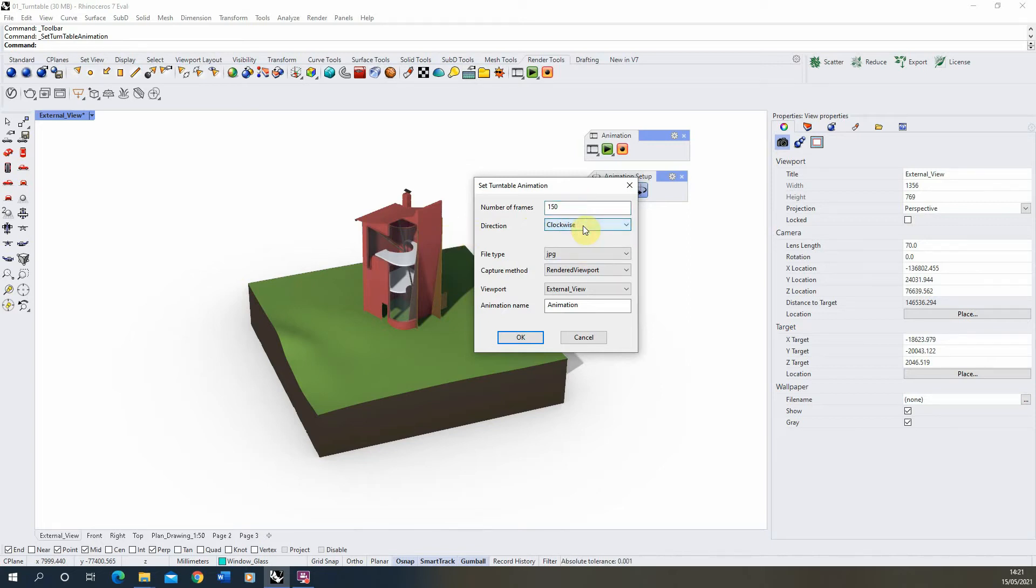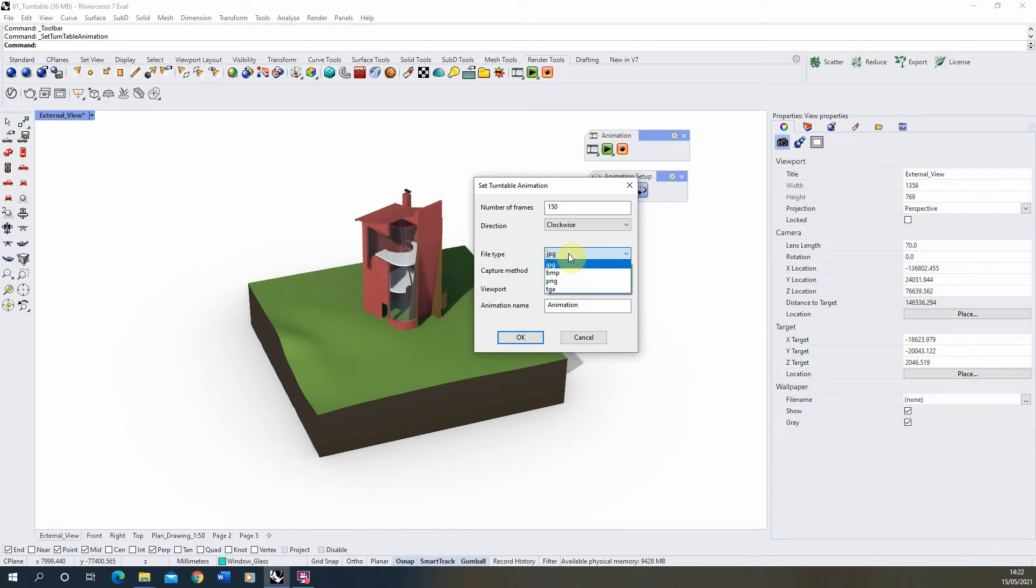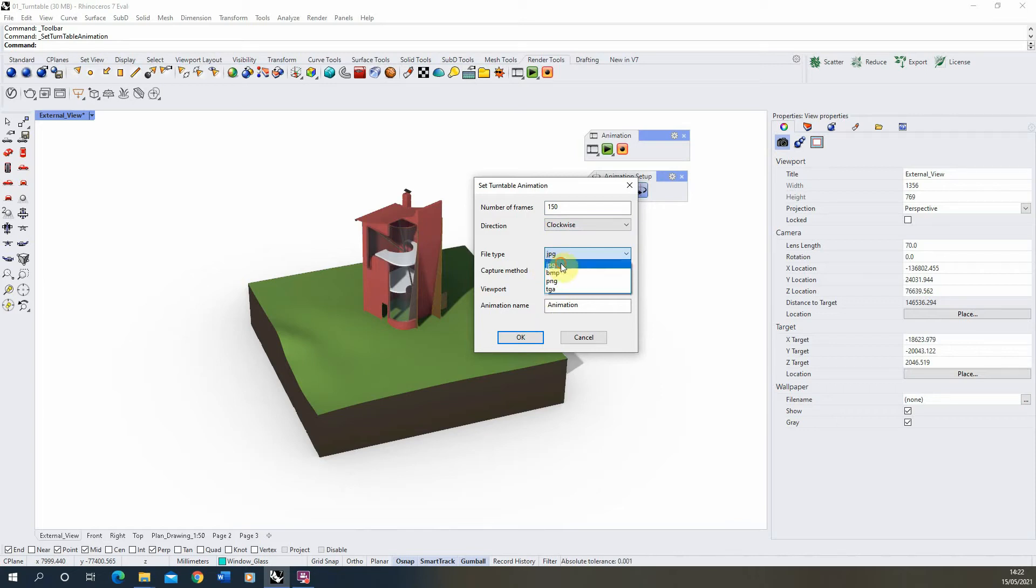Direction is just clockwise or anti-clockwise depending on which way you want it to spin. The file type will be the type of file that it saves out when the animation is recorded. For this it will save out a series of JPEG images. I usually use JPEG over the other just because it's a standard format and you don't get image files that are too large to save.